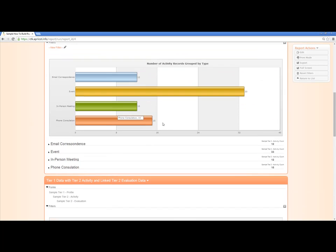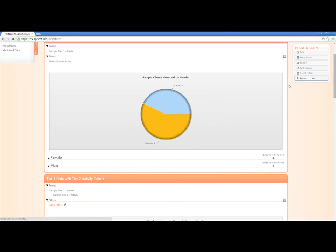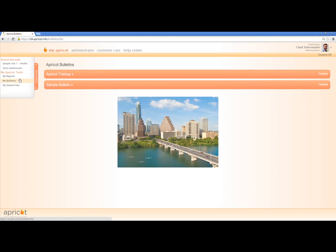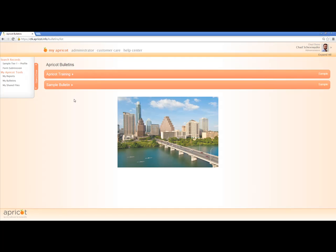Now let's go ahead and go back to the My Apricot tab. I can click on My Bulletins, which is the next section in the collapsible window, and we'll see we're taken back to where we are when we log in. When you click on My Bulletins, you will see the list of bulletins that you can view. Administrators can set up different bulletins to appear to certain individuals or groups of people within your organization — that can all be set up through the administrator.